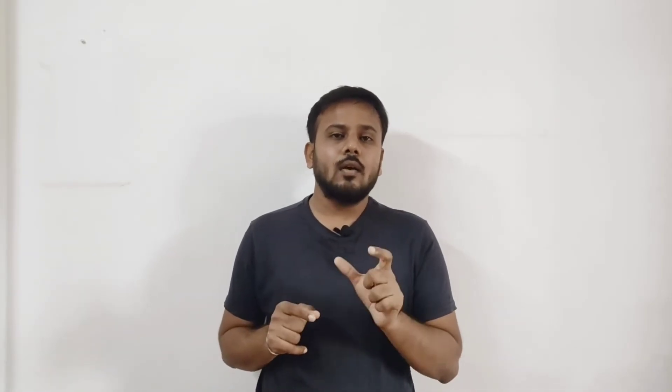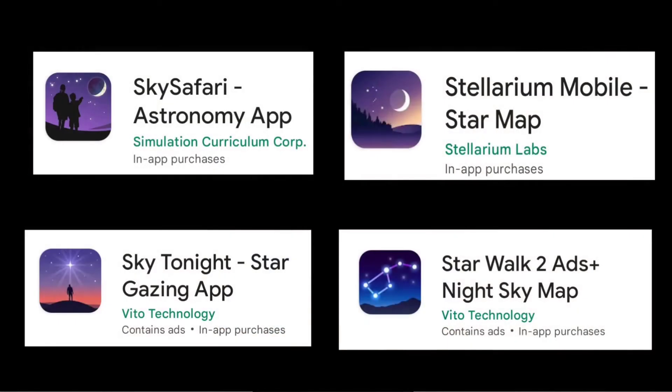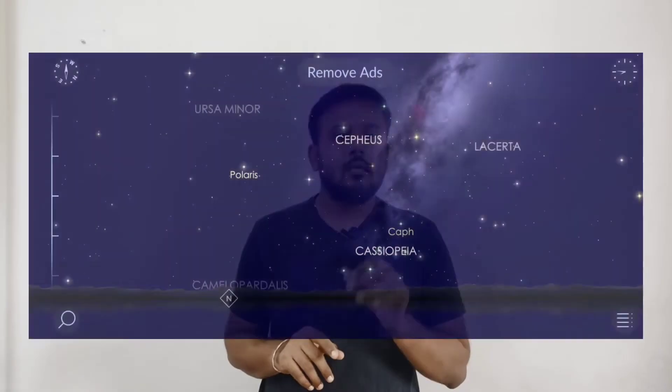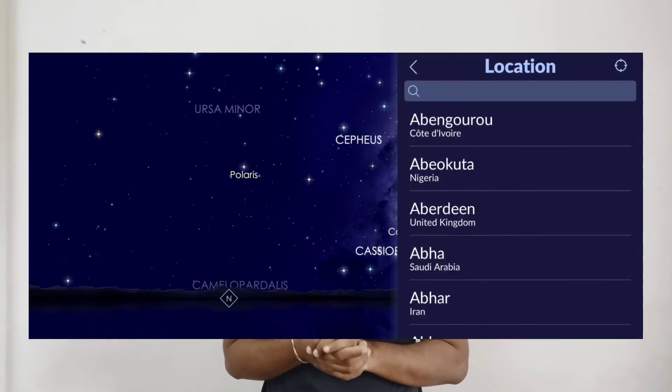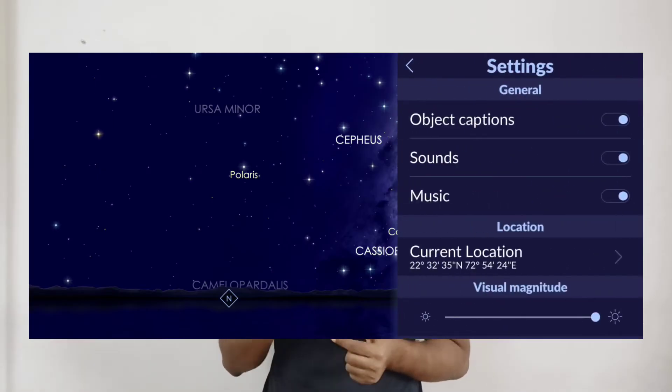Now regarding direction: every meteor shower has a particular origin in the sky called the radiant, which lies in a specific constellation. You may see meteors anywhere in the sky, but all meteors originate from that fixed radiant point. For the Perseid meteor shower, the radiant lies in the Perseus constellation. To find it, use any stargazing application — several are shown on screen and all are available on the Play Store. Open the app, set your location in settings, then return to the main screen and search for the Perseus constellation.